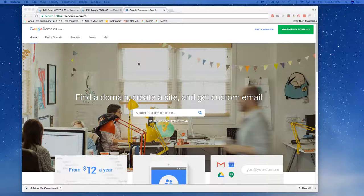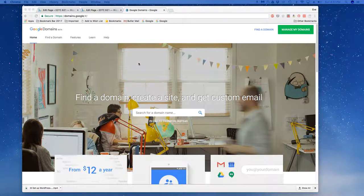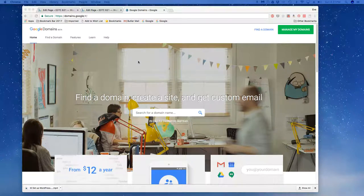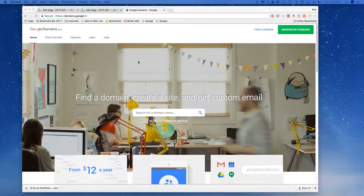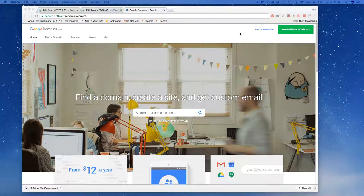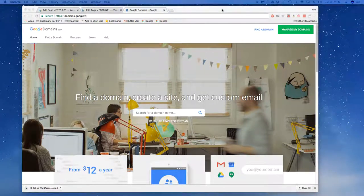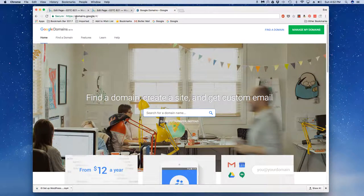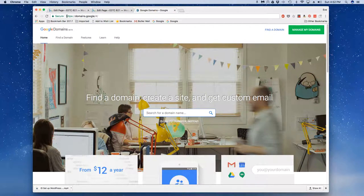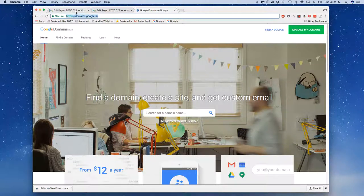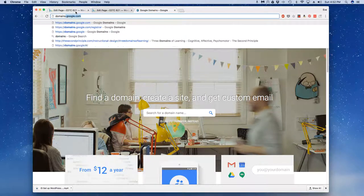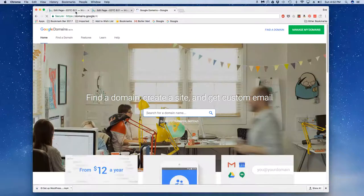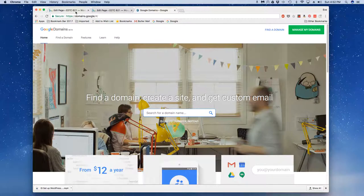the information on what a domain name is and why you should get one and how to find or create a good domain. I'm going to go ahead and jump right into the technical aspects here and this is going to start with domains.google.com. So if I typed in domains.google.com I would end up at this particular page.